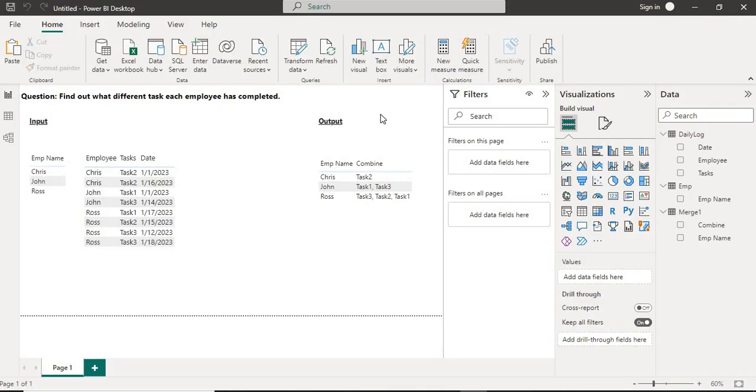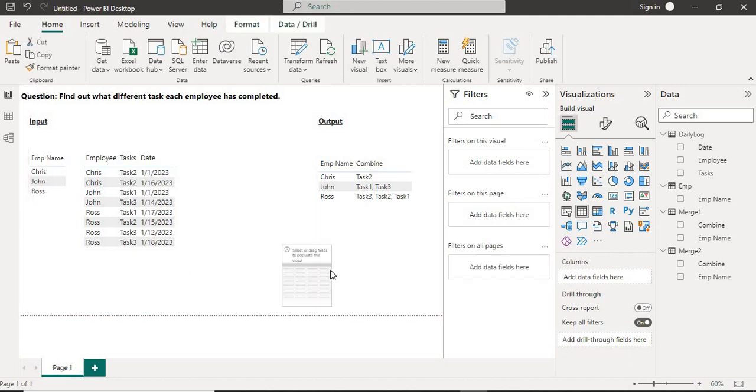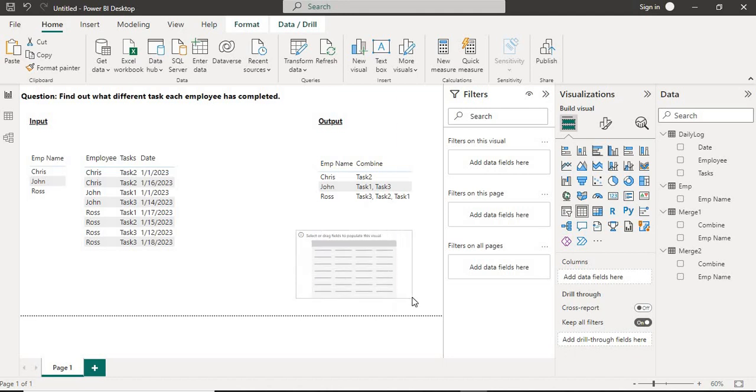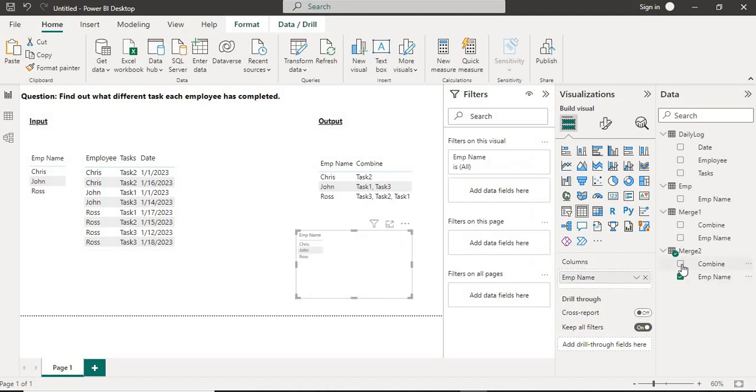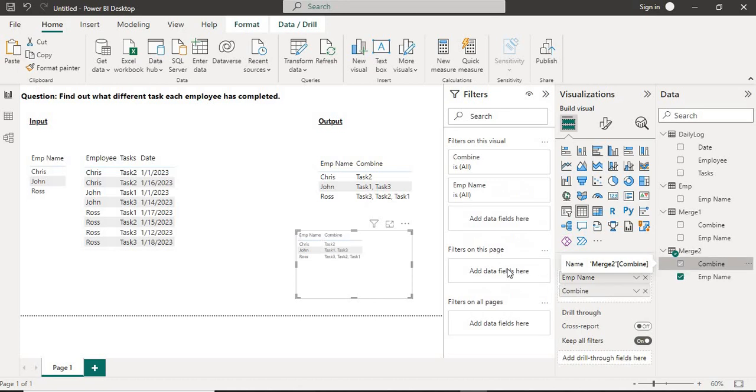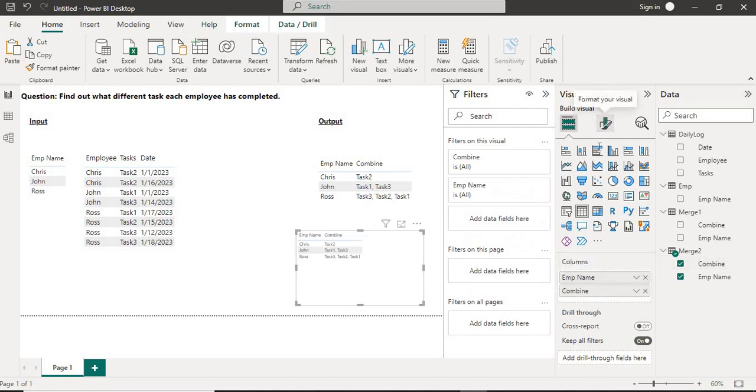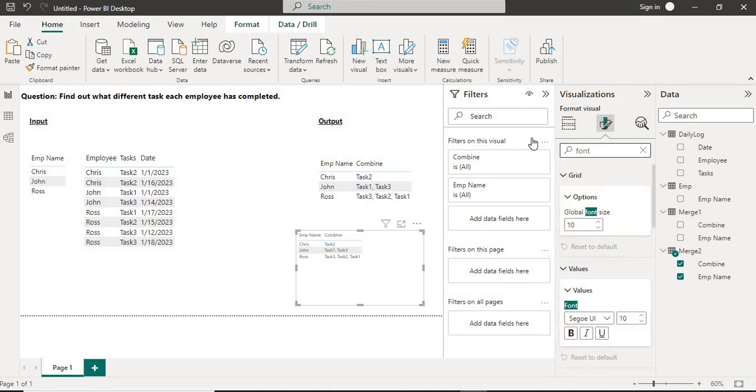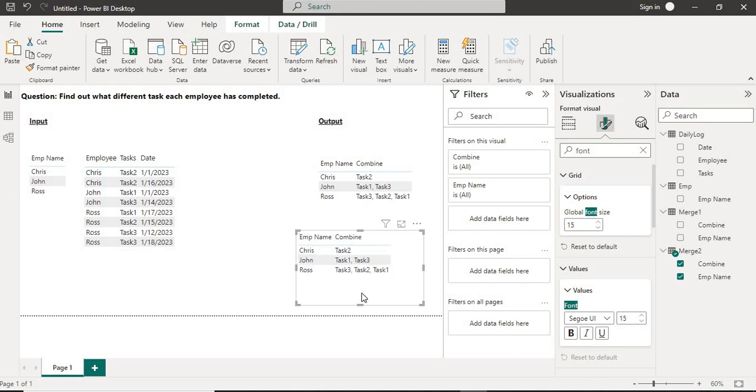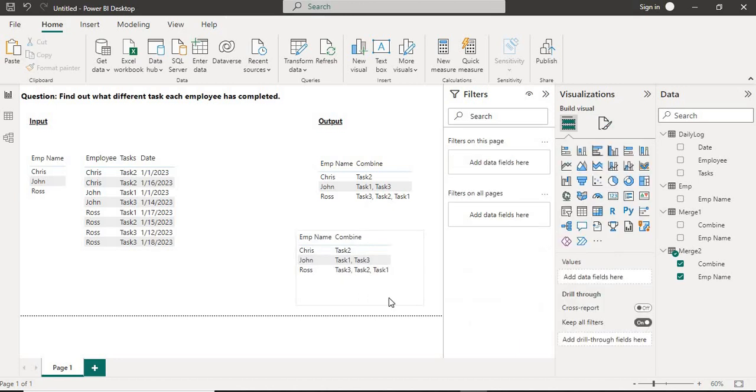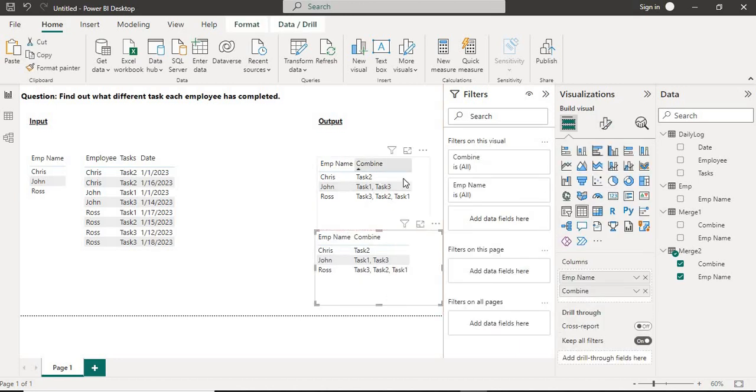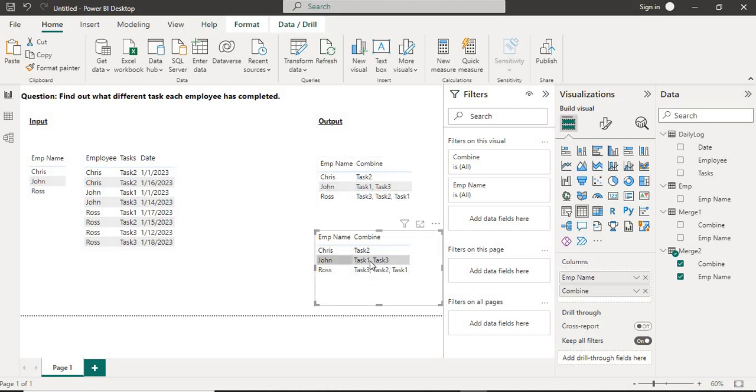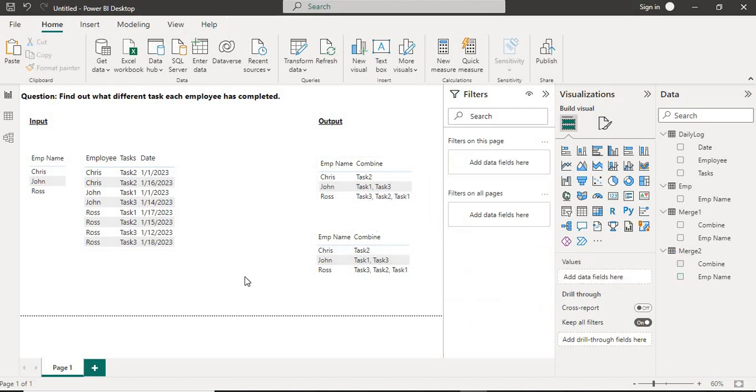We will match our output with the expected output. I'll add the table in order to verify my data. I'll take the employee name and combine columns. Now you can see here - let me increase the font size - we are getting the required output: Chris with task 2, John with task 1 and task 3, and Ross with task 3, task 2, and task 1.